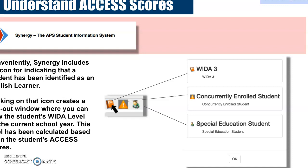What does the WIDA level in Synergy mean? The indicator helps us understand where a student in our classroom might be in their development and understanding of language. In much the same way that an IEP indication helps us understand students' strengths and weaknesses, the WIDA profile is a composite score measuring a student's capacity with speaking, reading, writing, and listening. It gives us a broad lens to help them access the general curriculum and understand how the student exists in the socio-cultural context of our classroom.